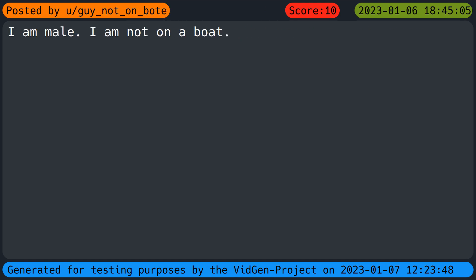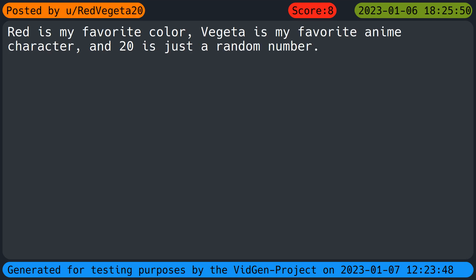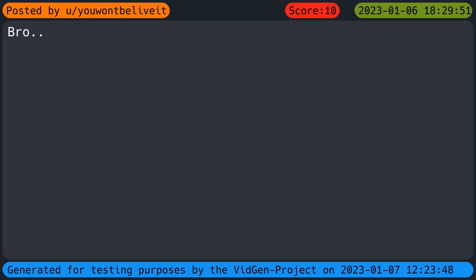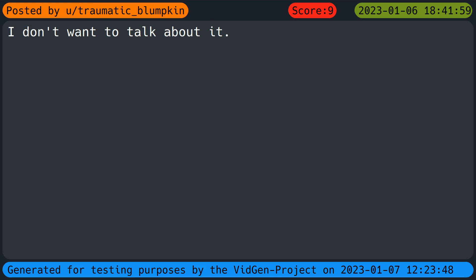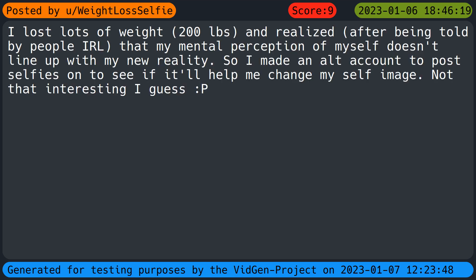I am male, I'm not on a boat. Red is my favorite color, Vegeta is my favorite anime character, and twenty is just a random number. I don't want to talk about it. I lost lots of weight, two hundred pounds, and realized after being told by people IRL that my mental perception of myself doesn't line up with my new reality. So I made an alt account to post selfies on to see if it'll help me change my self-image. Not that interesting I guess.